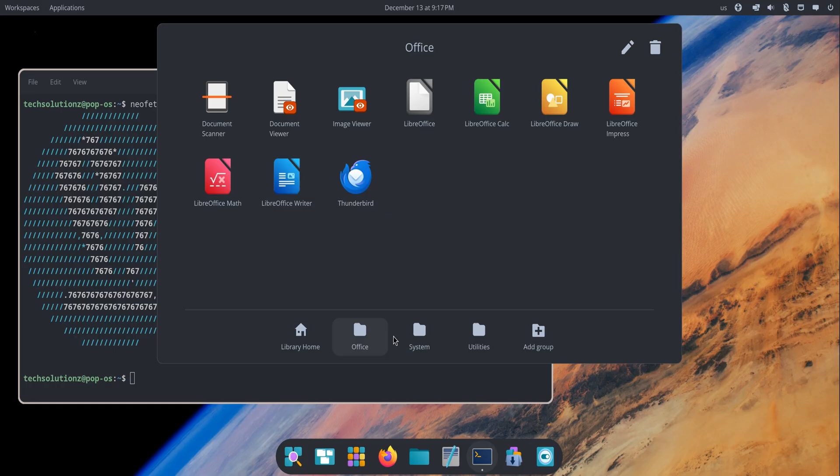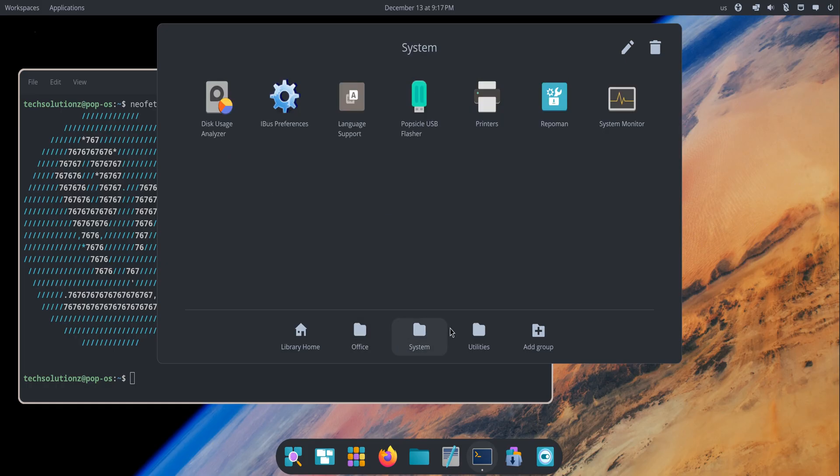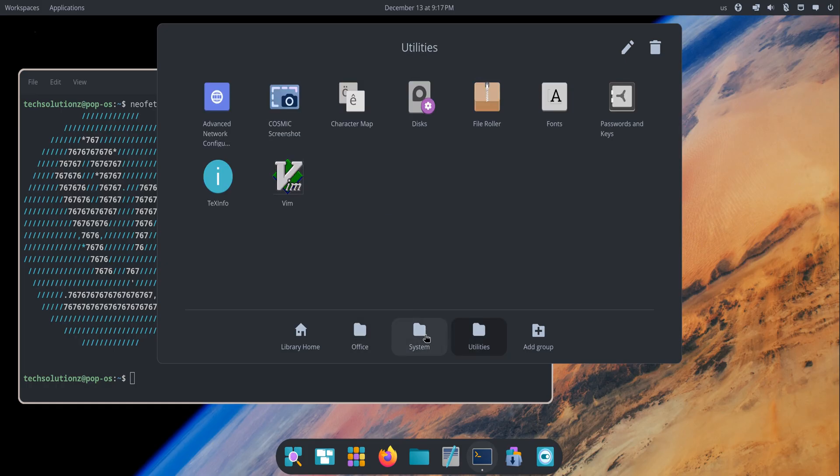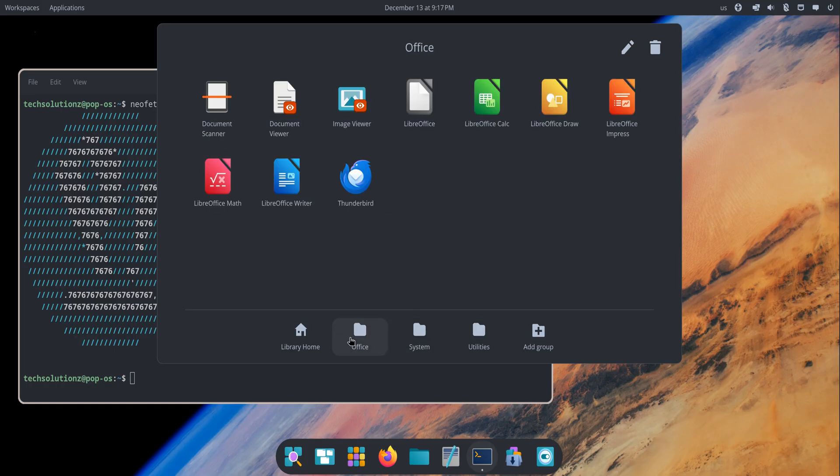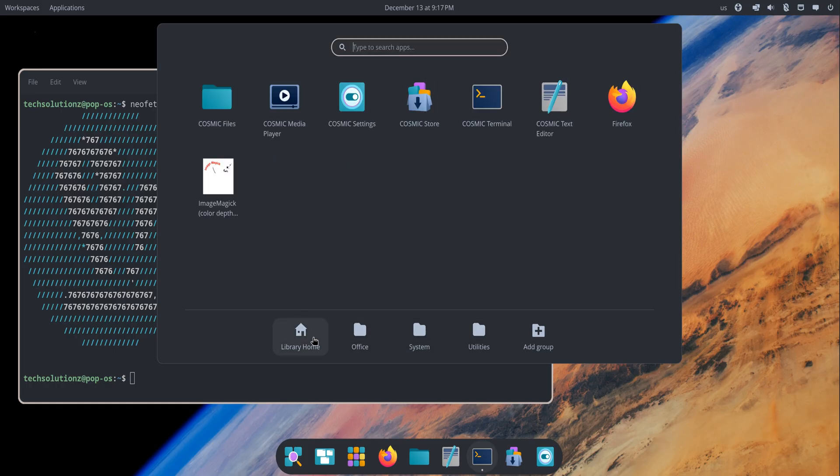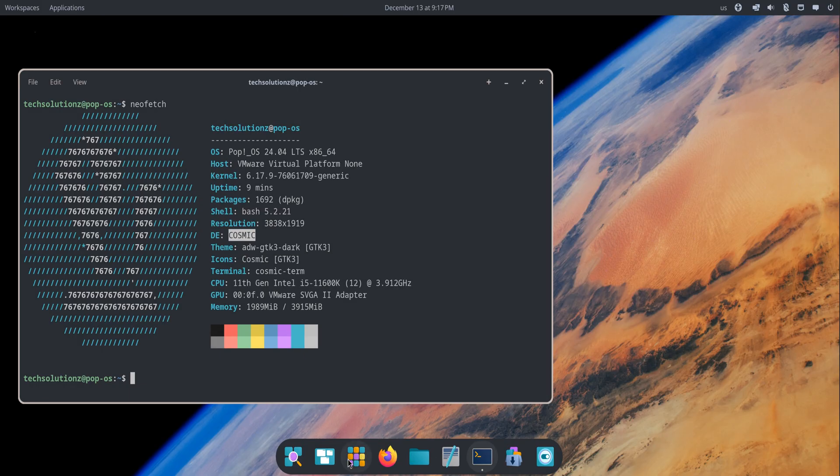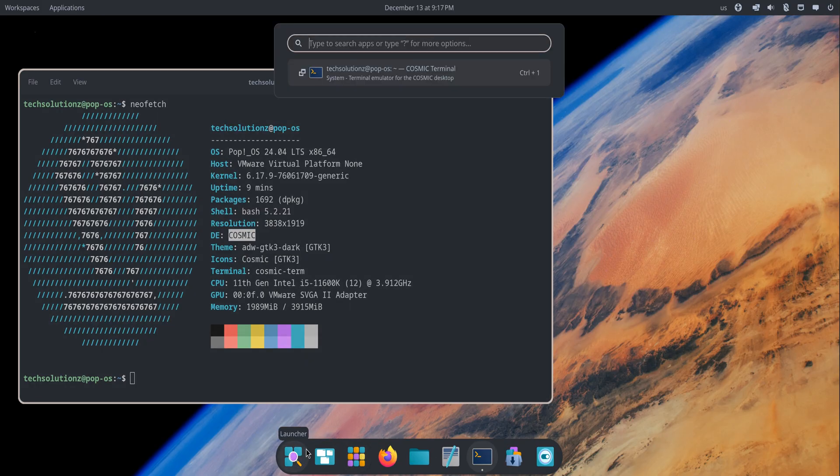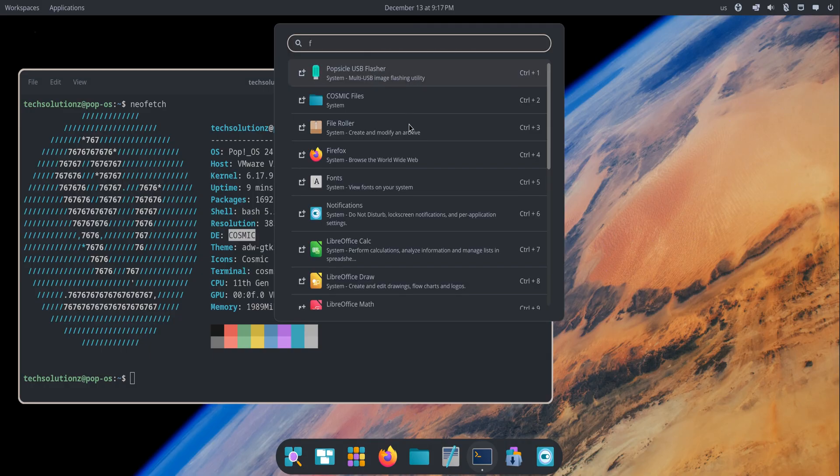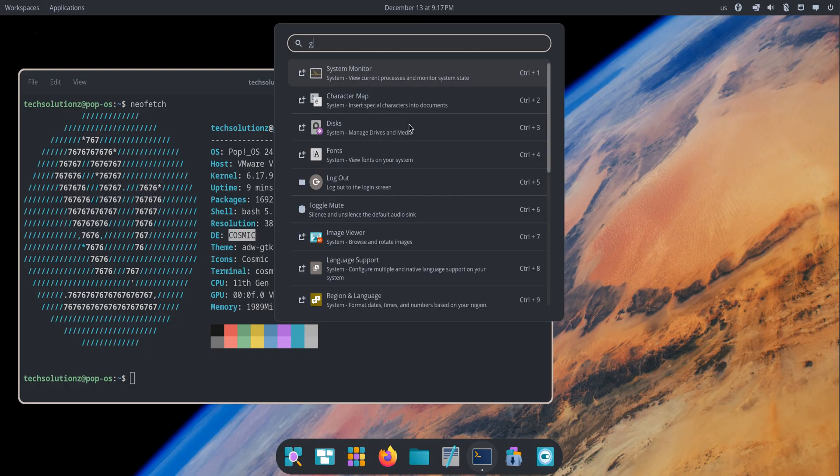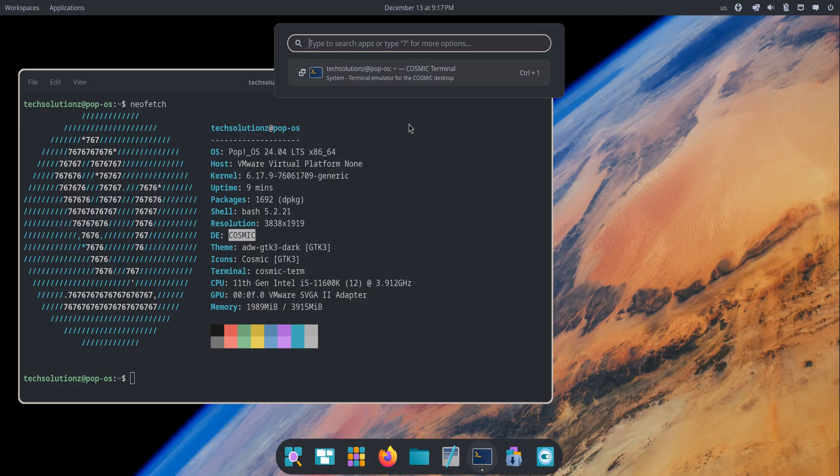One of the first things you'll notice is the redesigned launcher. Press the super key and it pops up instantly with a universal search bar. You can open apps, run commands, switch sessions, and basically navigate the system without touching the mouse.